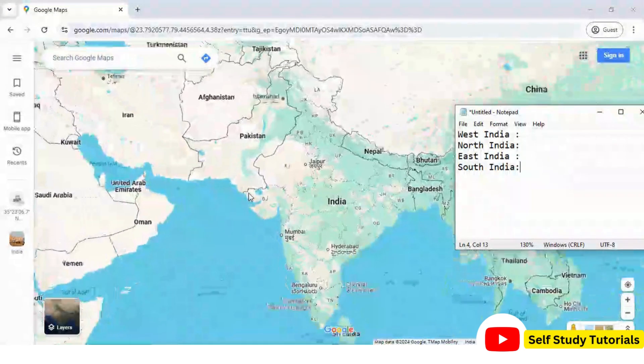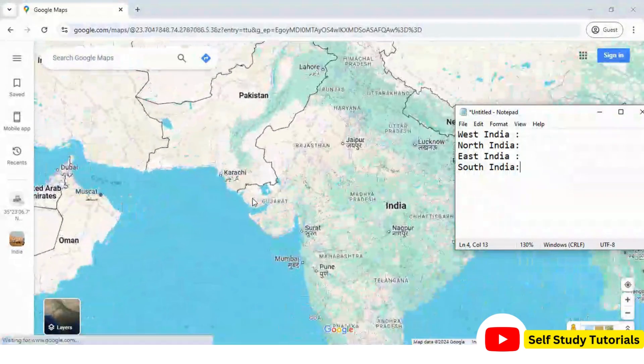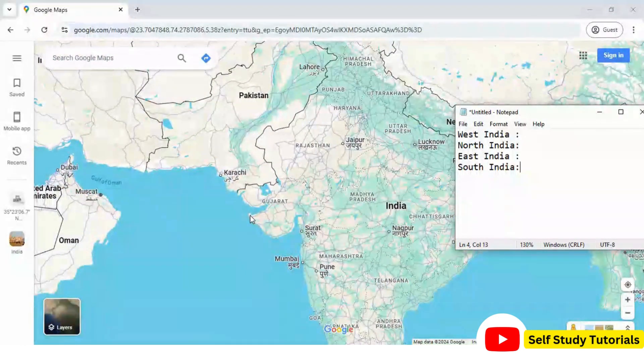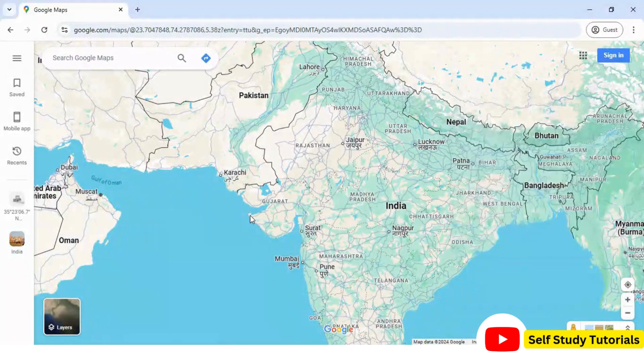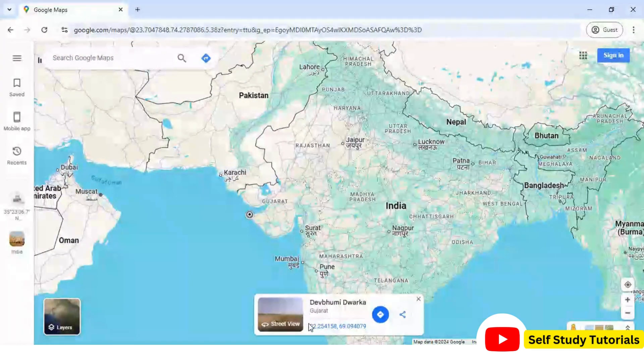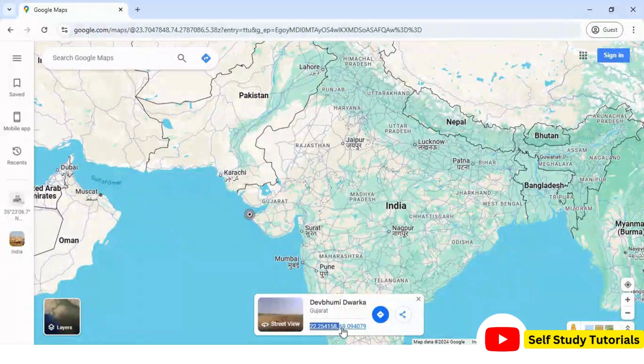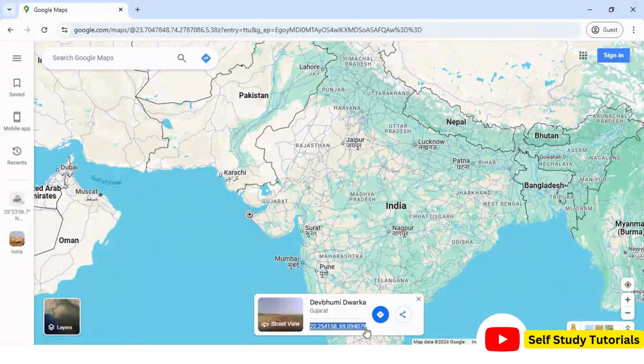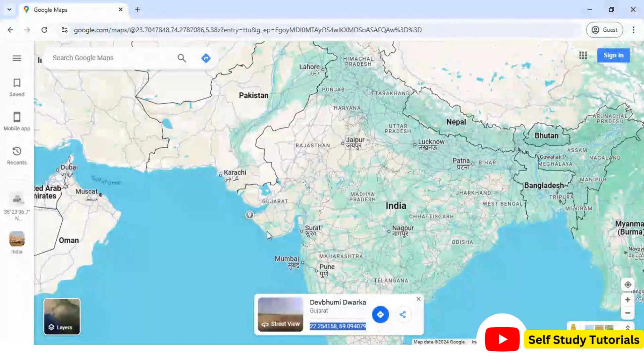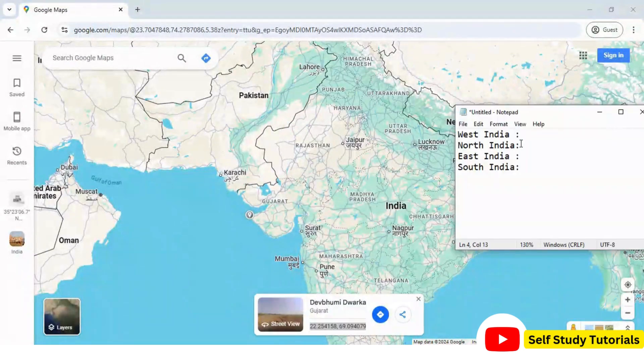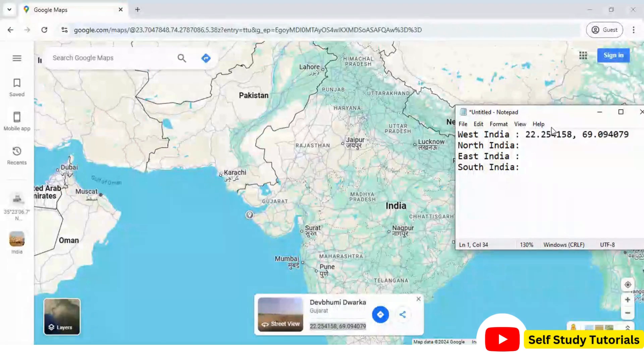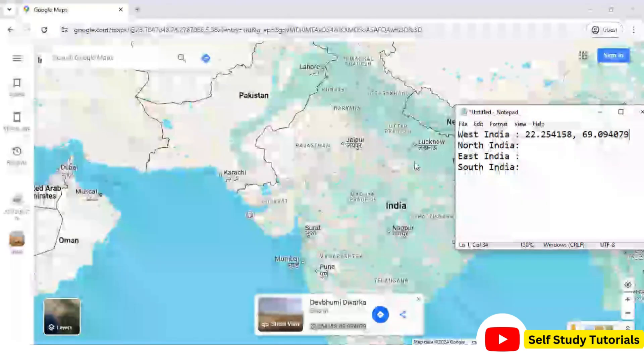To get coordinate information, click somewhere in the western part of India. And you can see at the bottom, we are getting coordinates information about this point. So, let us save these points. We will use these points during georeferencing.